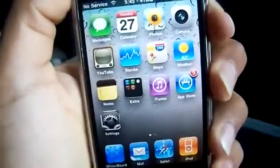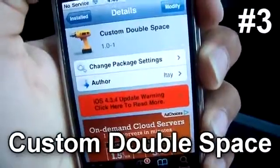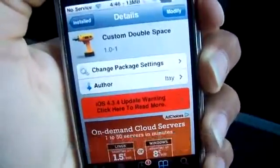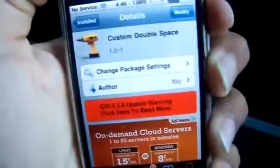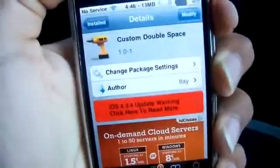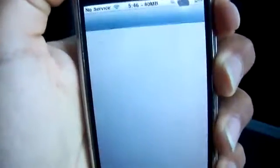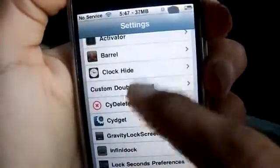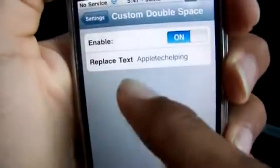Now let's go on to the next tweak. This one is called Custom Double Space. What it does is it allows you to add custom text every time you double-tap the space button. Install it and confirm. There will be no apps on your springboard, but you will have to configure it through your Settings application. Scroll down until you find Custom Double Space and enable it.